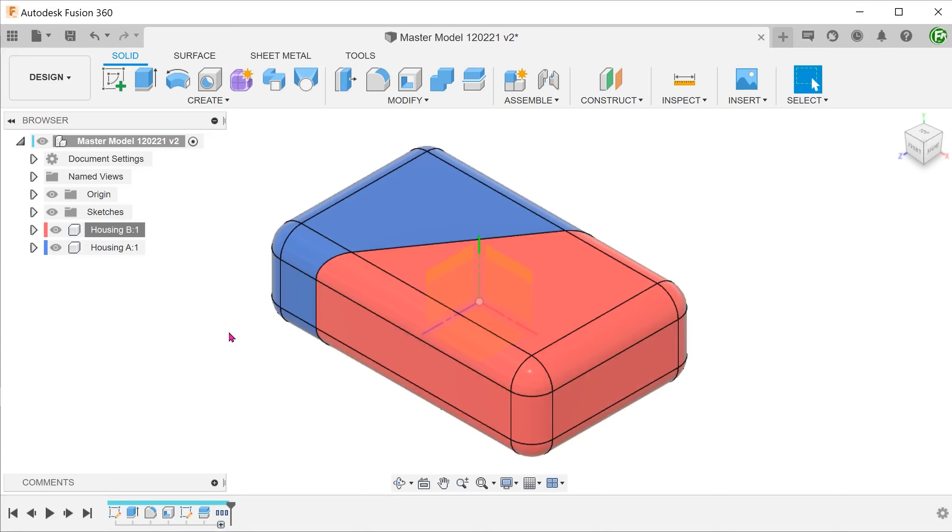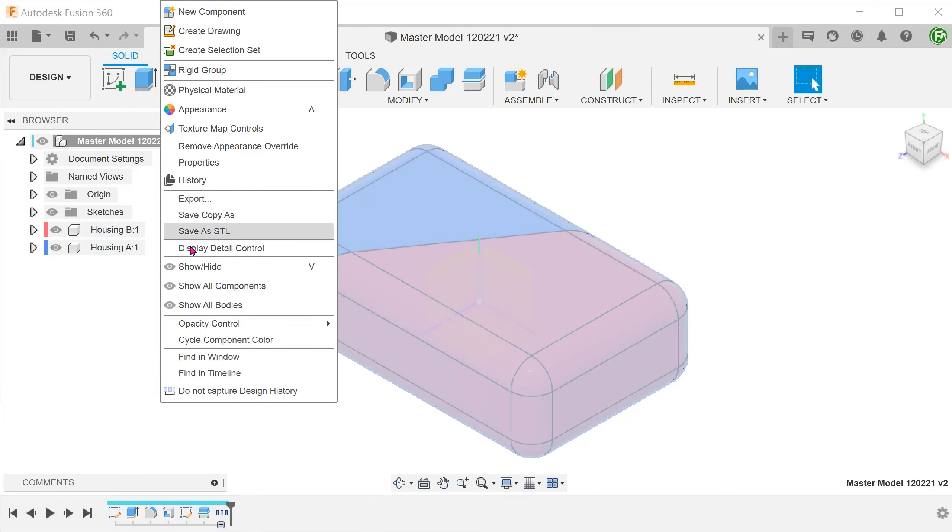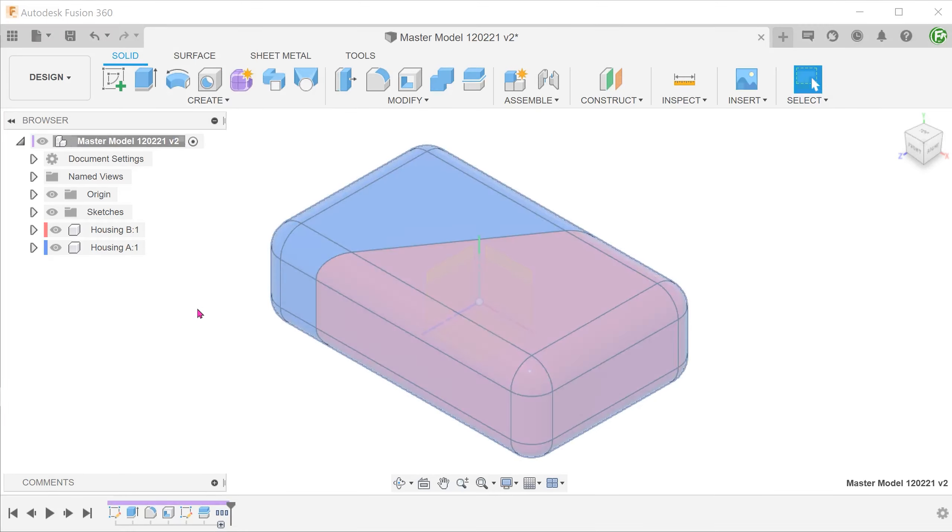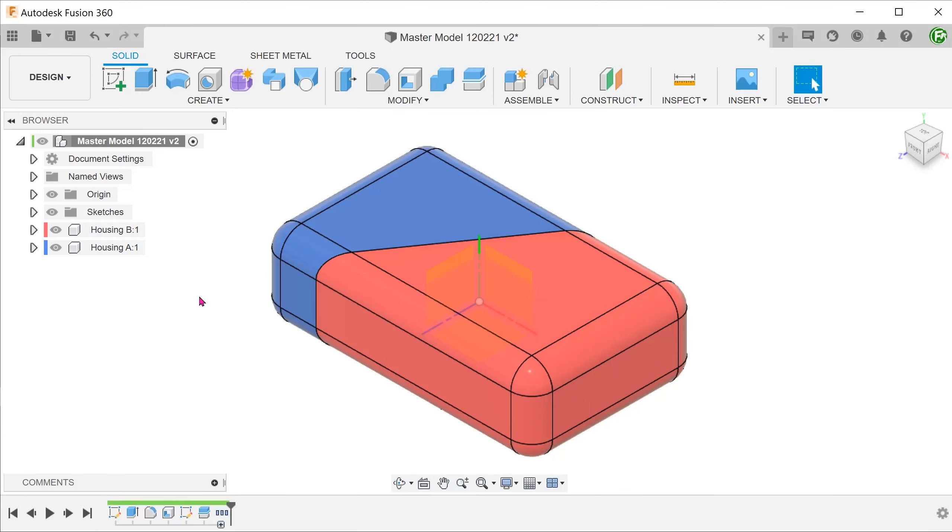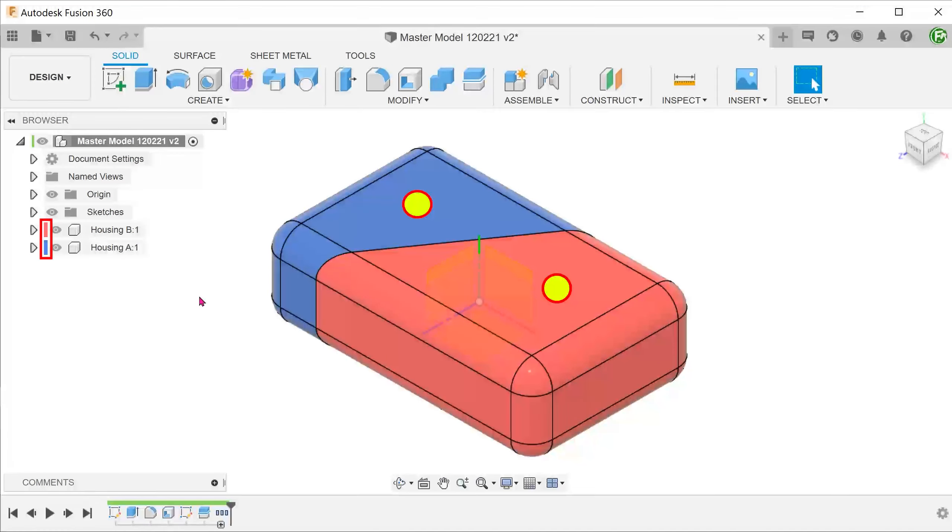You can do this for the top level too. The color strip in the browser for each component corresponds to the color of the component in the model space.